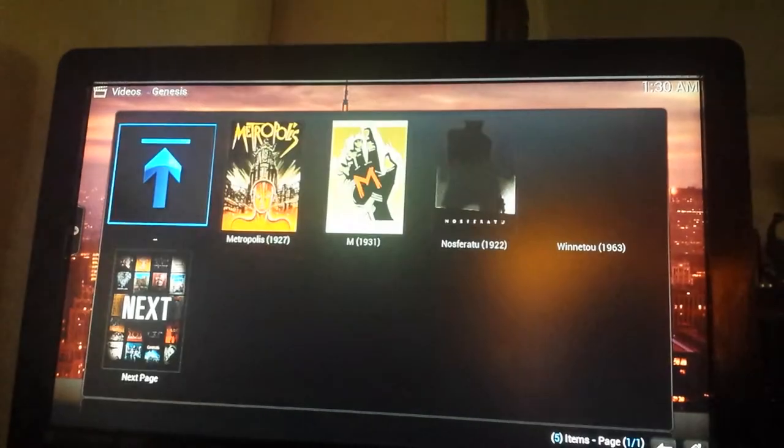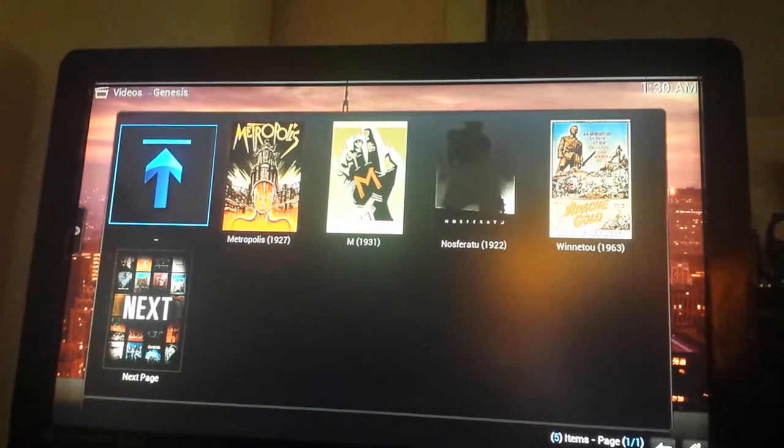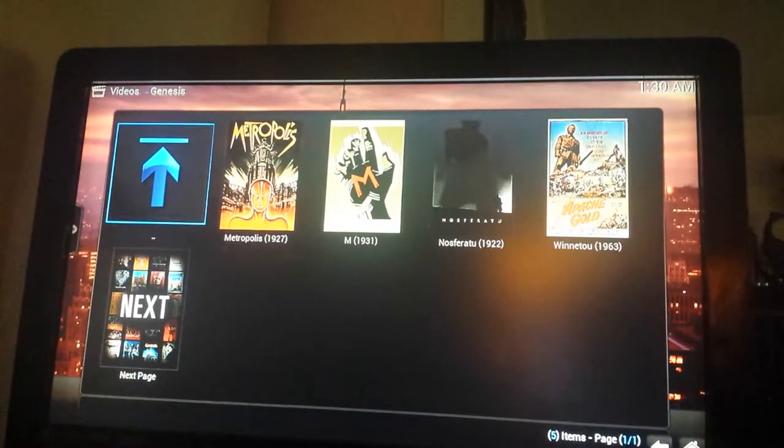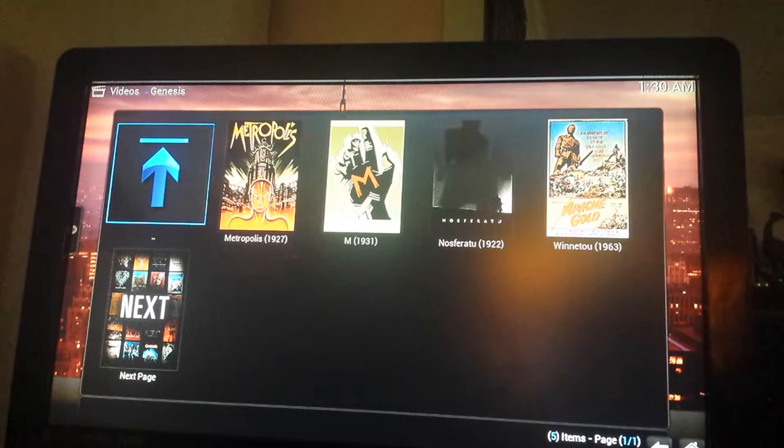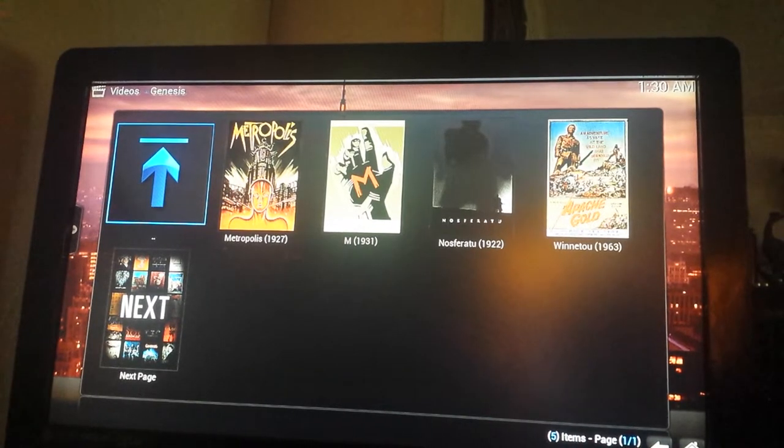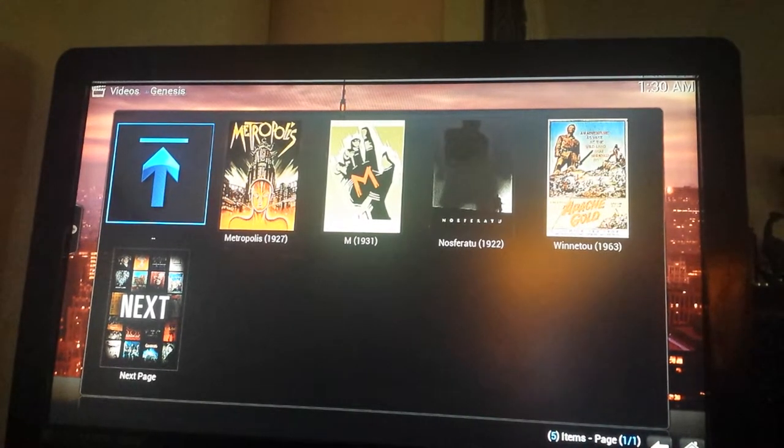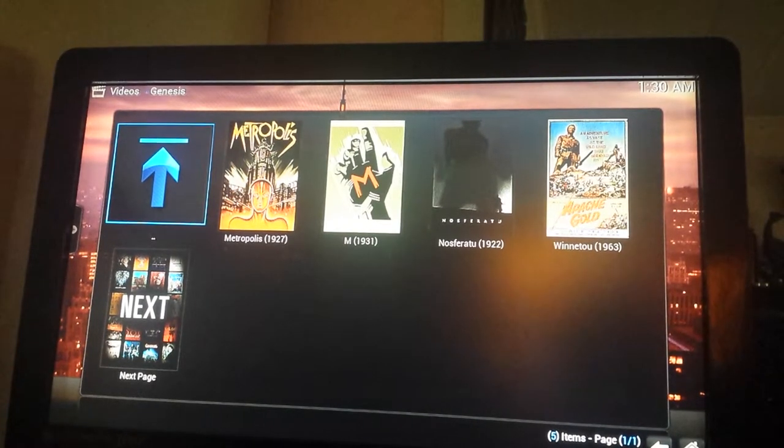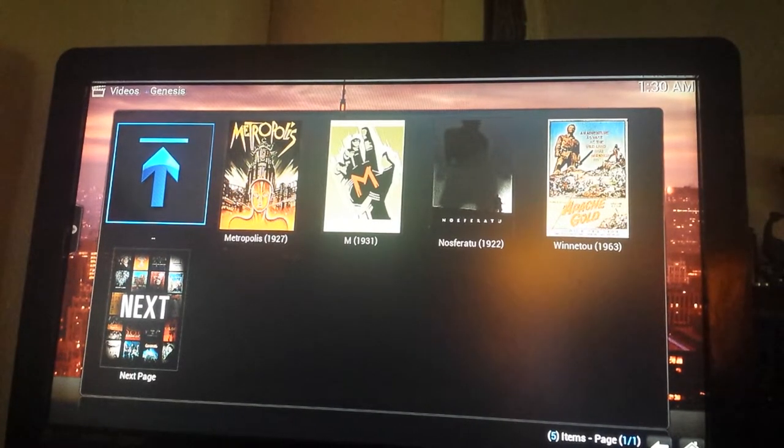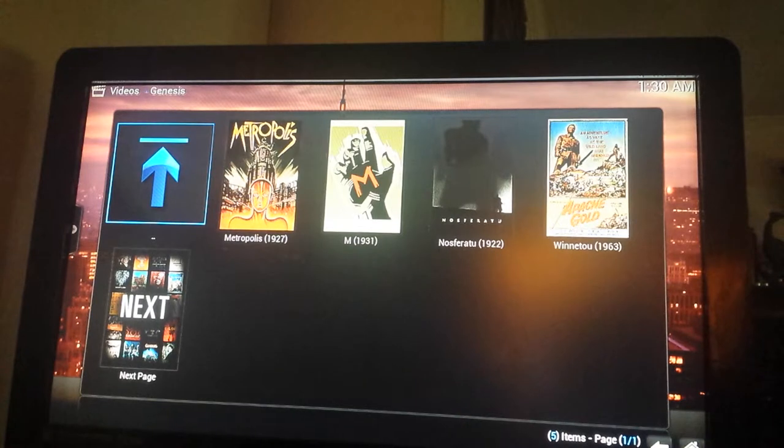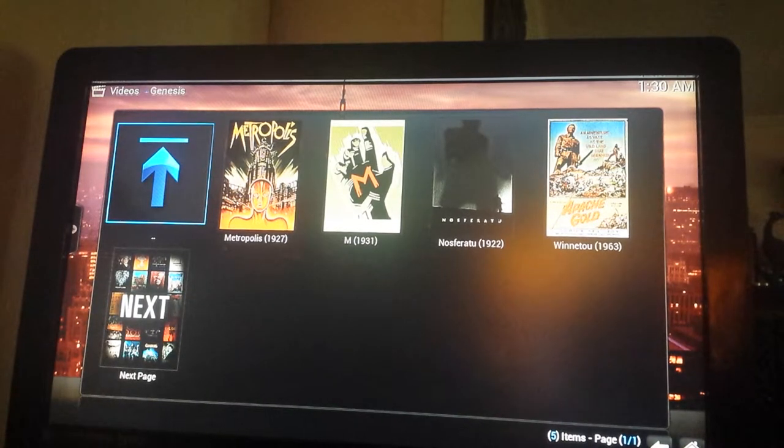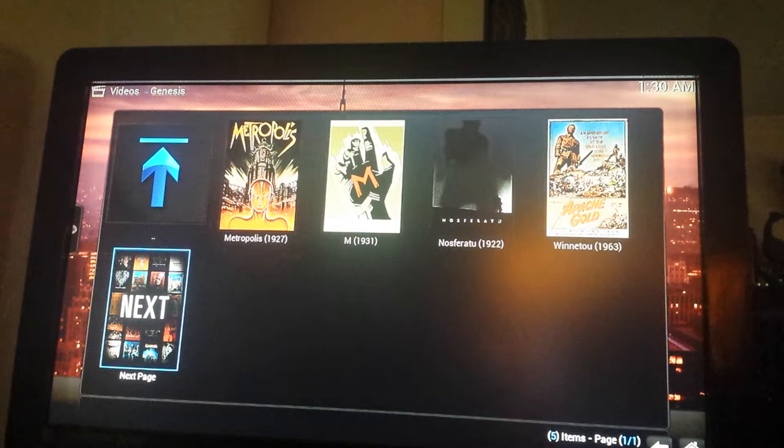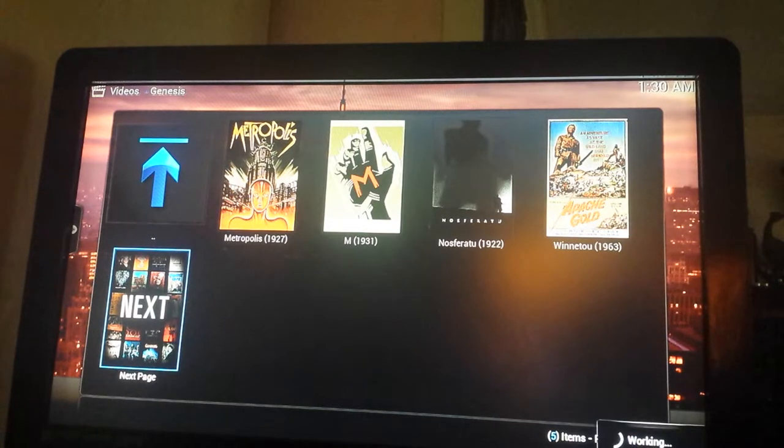And besides that, every movie, every single movie that's in here can be done in dubbing, subtitles. Fantastic. So the content is endless. So you've got Metropolis, 1927, 1931, 1922. Is that Nosferatu? Yes. So again, just endless, endless content. Very, very exciting.